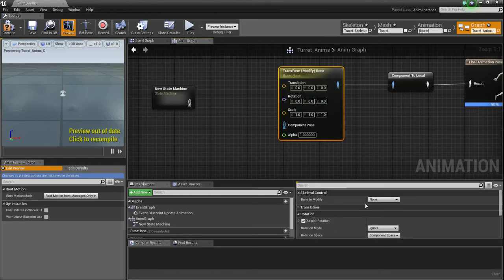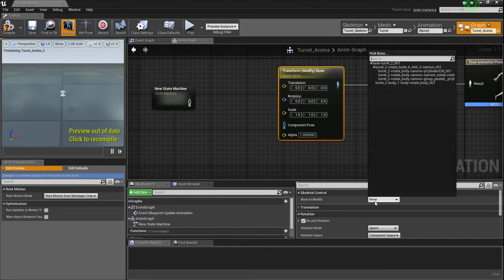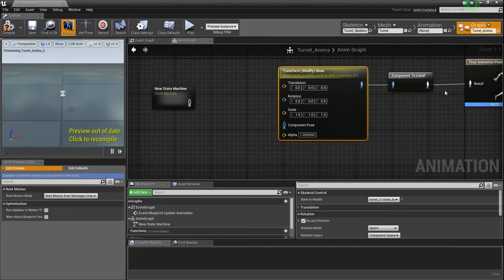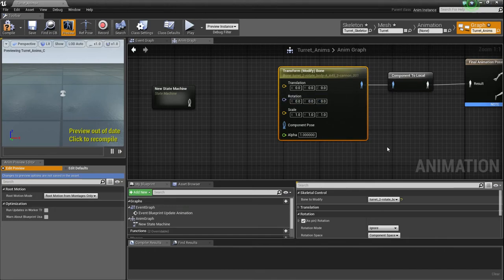But this is what you want, and this may look familiar if you've been with this series, or my channel, just period, or any other Unreal Engine stuff, because we've used this several times. Anyways, we want to modify a very specific bone in this skeleton, and it's going to be the turret rotate body. But this is the one that we're going to want.